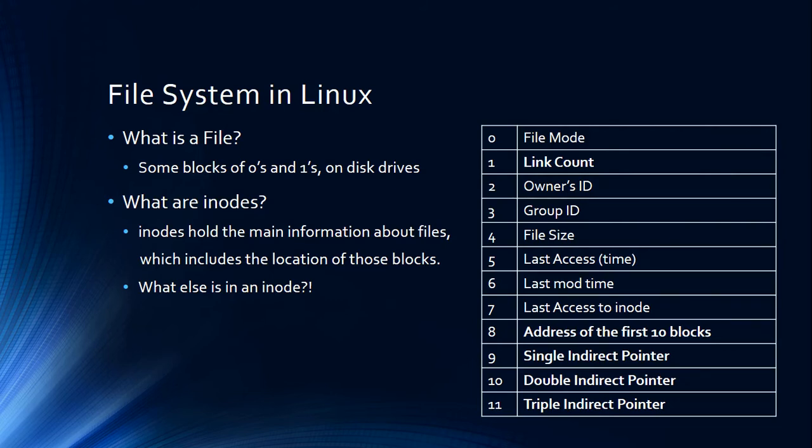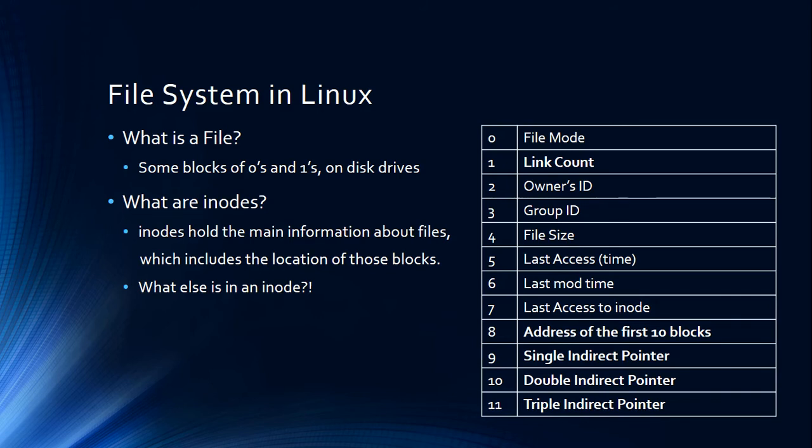The main information that we have in an inode that's important for this video is going to be the link count, as you see in number one. And at the end of this inode, numbers eight, nine, ten, eleven—depending on how big our file is—are going to be the addresses of the blocks.